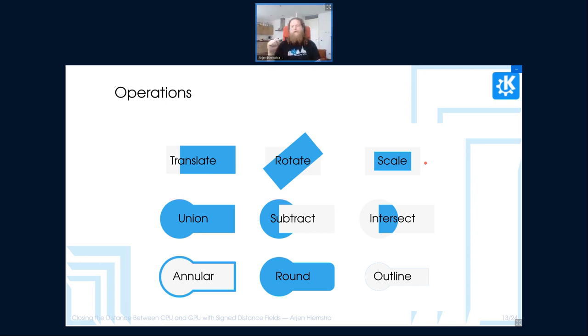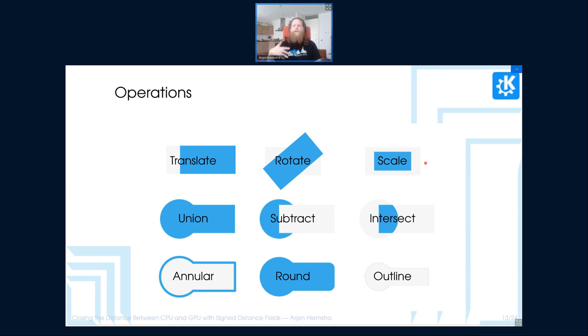So in these examples, union, which combines both shapes, we have a subtract, where we subtract one shape from another, leading to a new result, and then we have intersect, which provides an intersection between two shapes.